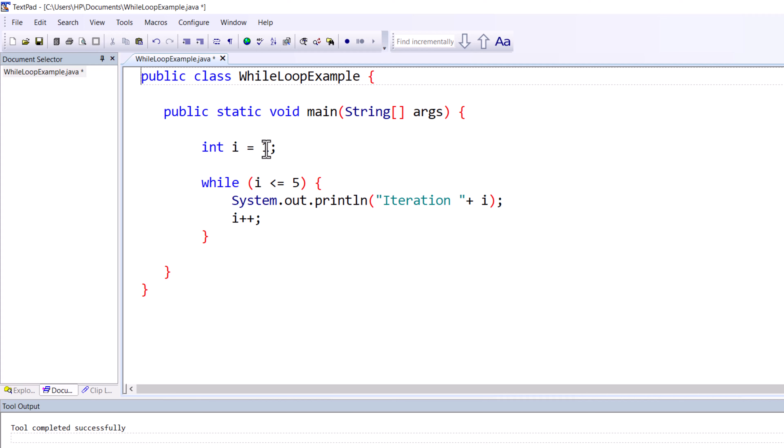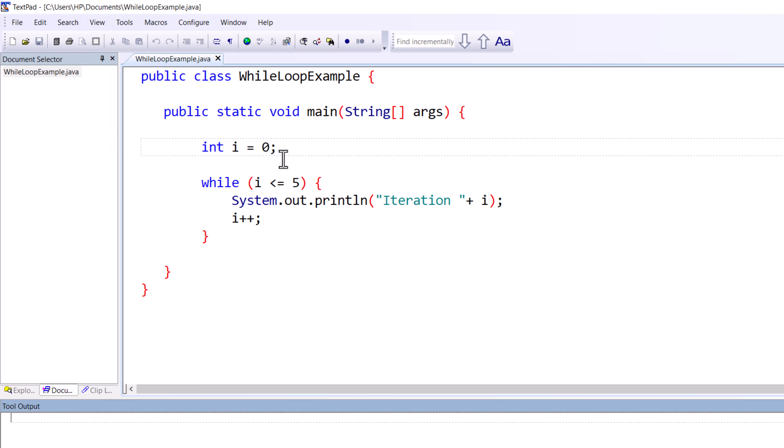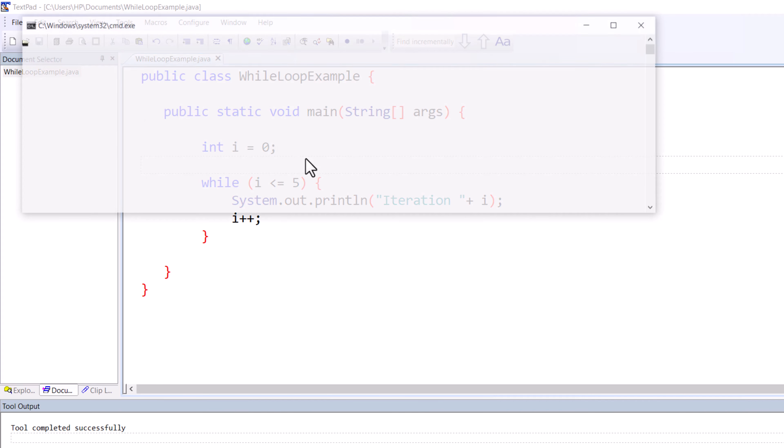If we try to do the same operation and print using zero, then you will get the result six times. Let me compile it and run it - you will get six times, and it will include zero.